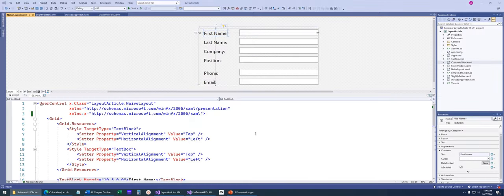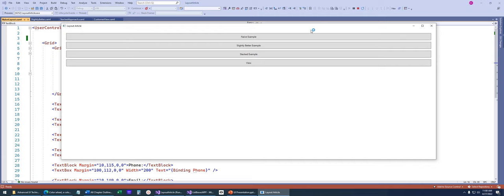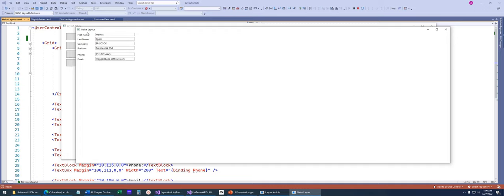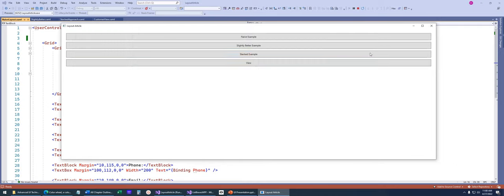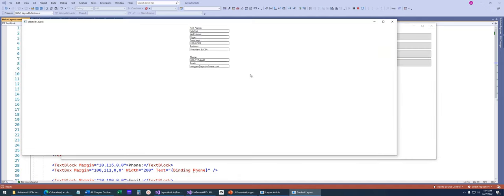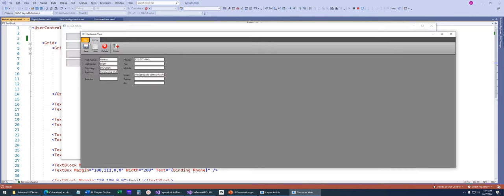Now I'm going to go to this layout article example. I want to go through different ways to create code and a more maintainable user interface. When you run this, it comes up with some different buttons showing a naive layout, a slightly better example, a stacked example, and then the view — which is the end-all, with tabs, colors, buttons, themes, and styles applied. Done professionally, it looks a lot better.